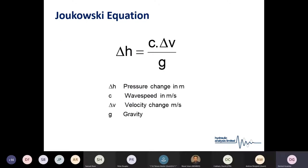We can't really talk about surge without discussing the Joukowsky equation, which is the cornerstone of surge calculation and of our software package. Generally speaking, the pressure change in meters is a result of the velocity change within your fluid multiplied by your wave speed over a gravitational constant. The two important factors are the velocity change and the wave speed.